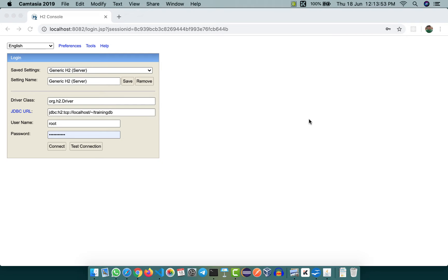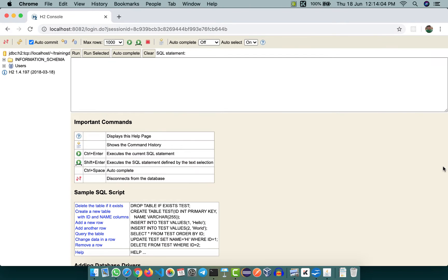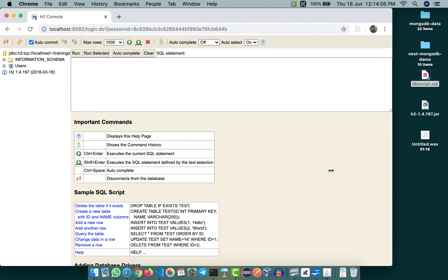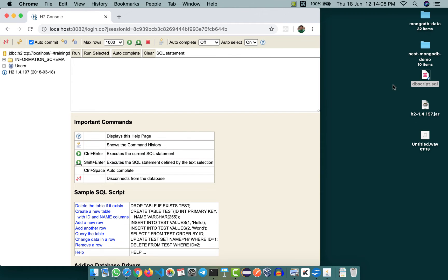I have a brand new database called training DB here with no content. To import data from an SQL file, which I have in dbscript.sql on my desktop, the actual command